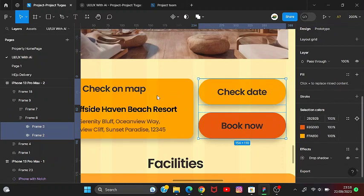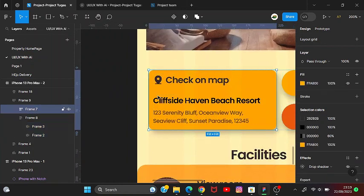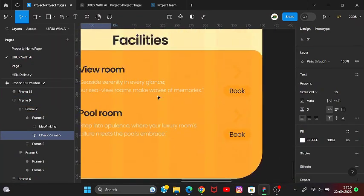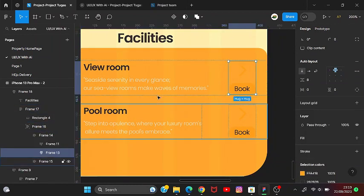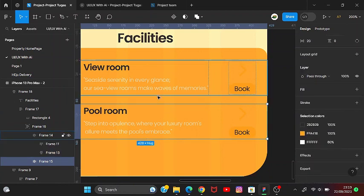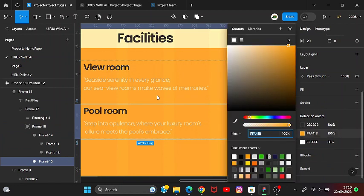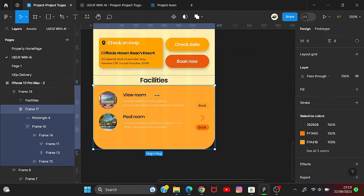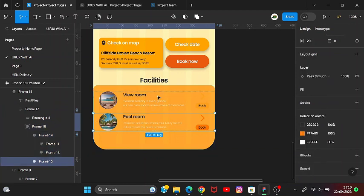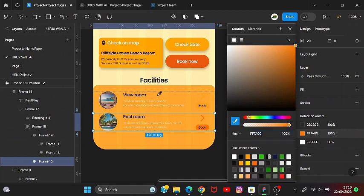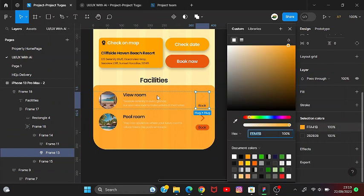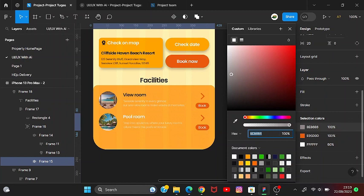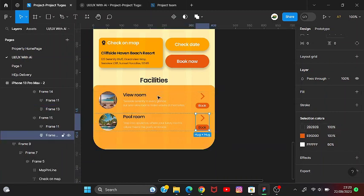The book button — let's change its color and adjust the hue a bit to be more orange like this. Let's pick the color from the button on top. Then change the font to white to make it more contrast.